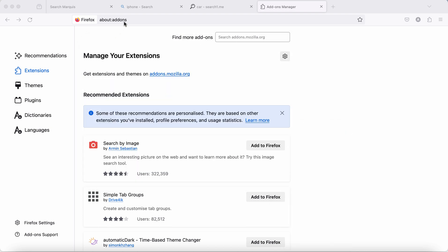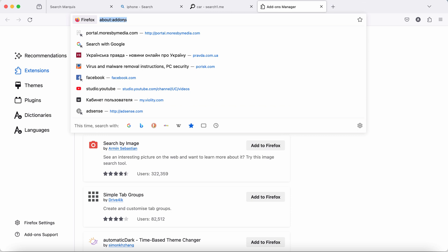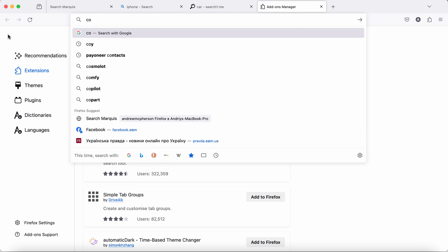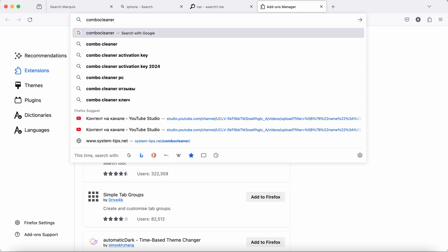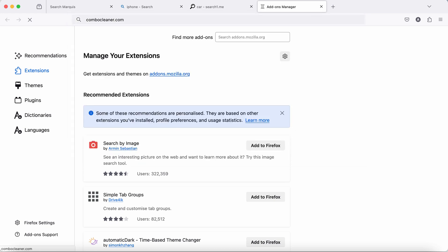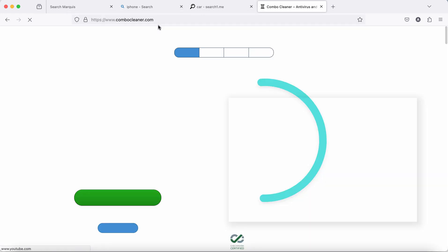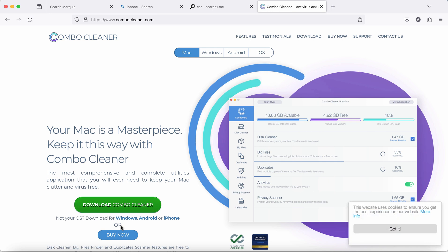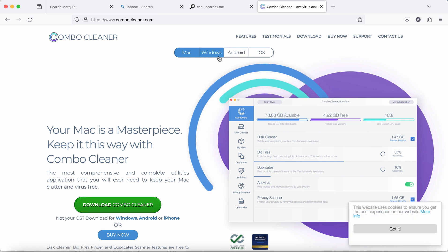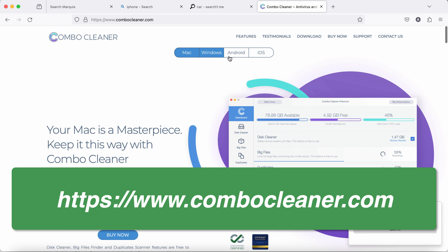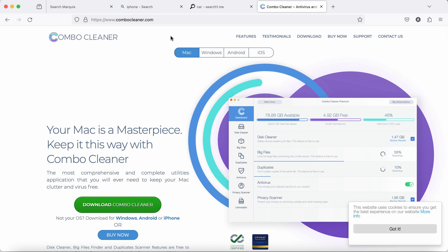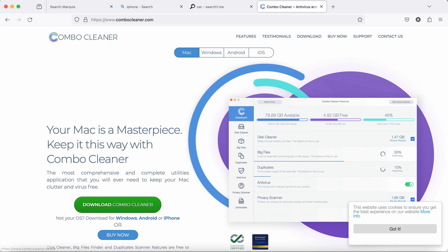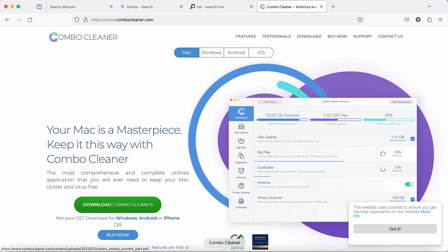Finally I would recommend you to research your computer with ComboCleaner antivirus. Get it on the official website ComboCleaner.com. Use the green download ComboCleaner button. The software is available for all popular operating systems. In my case Mac OS was automatically detected. Use the green download ComboCleaner button to download ComboCleaner.